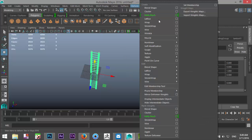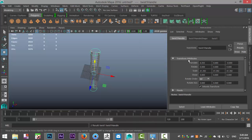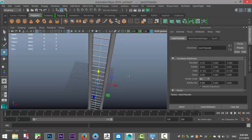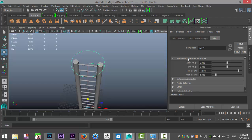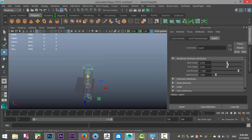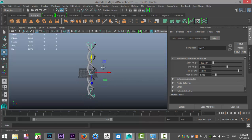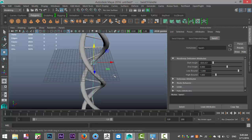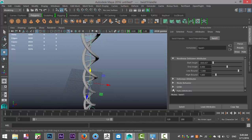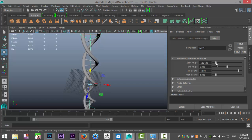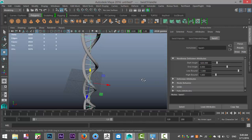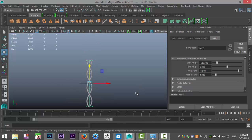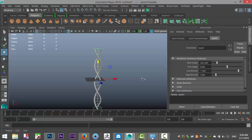We're going to go up to the Deform menu, Nonlinear and Twist. That creates our twist handle here. In the attribute editor, go to the twist handle and start to tweak that angle. As you can see, we are starting to get that typical model. Depending on how far you want that to twist, I guess that looks alright.